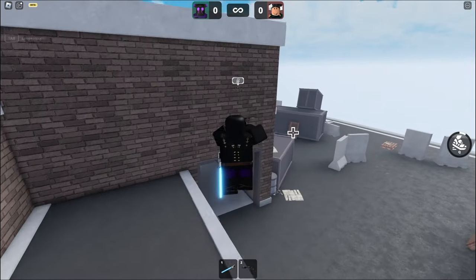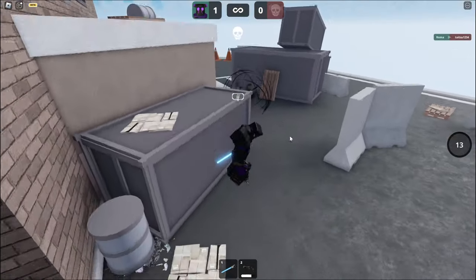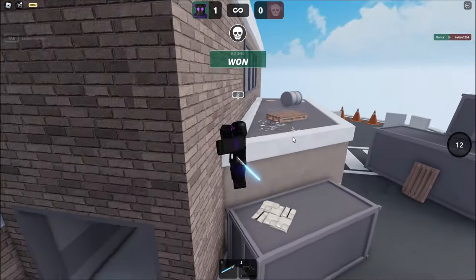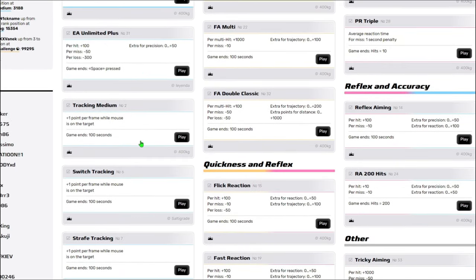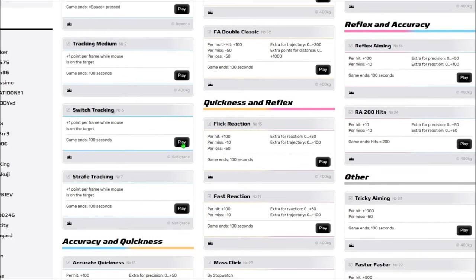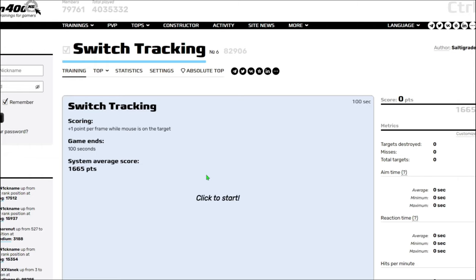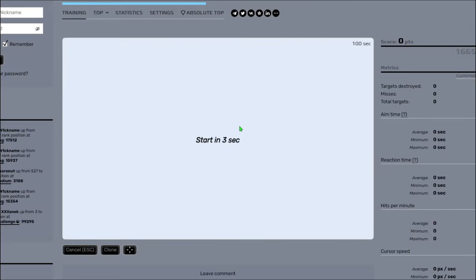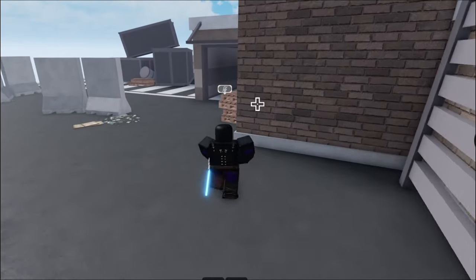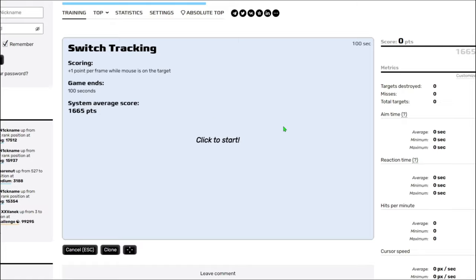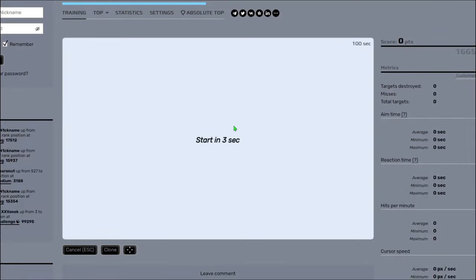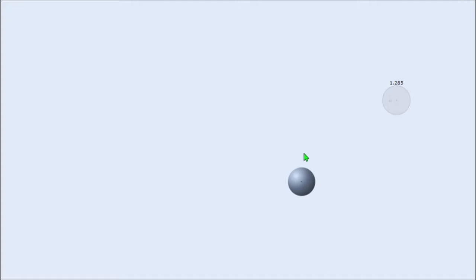This website, aim400kg, it's actually really good because now that the bullets go exactly where you're clicking, if you play this game, let's see switch tracking for example. Basically in switch tracking here, you're just doing this, right? You're following, you're getting mouse control, you're learning your sensitivity. If you keep doing this kind of stuff, you're going to get better aim.